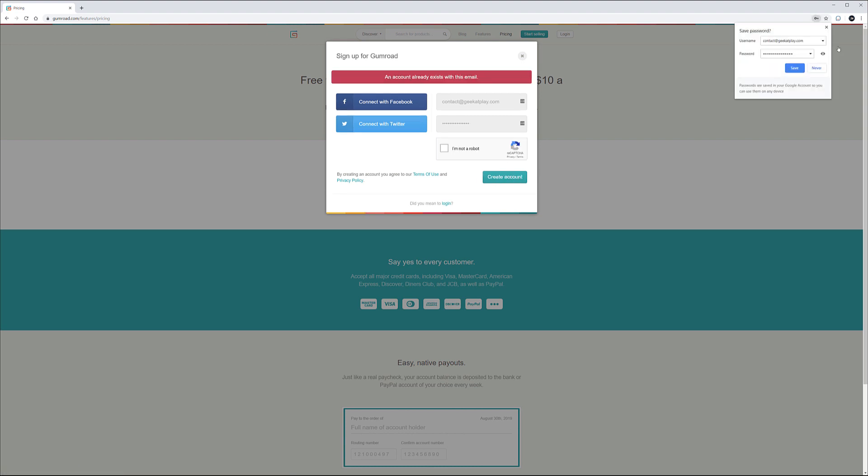Notice right here it comes up and tells that account already exists. So it's kind of nice because I did use it before this email and it seems like it's still there. So let's go ahead and switch this to different.